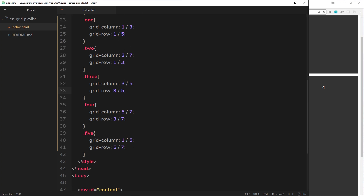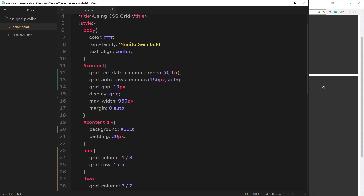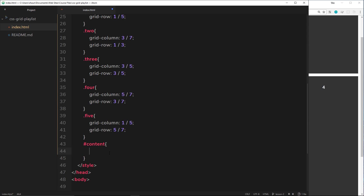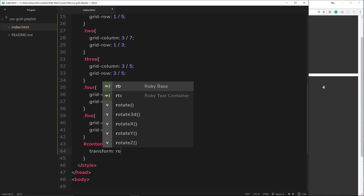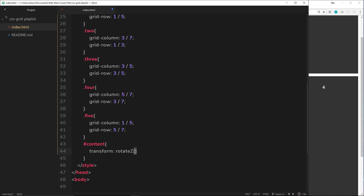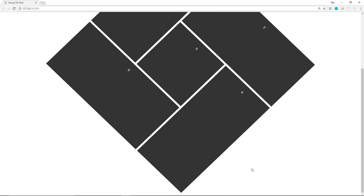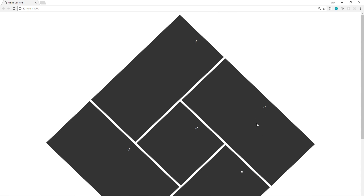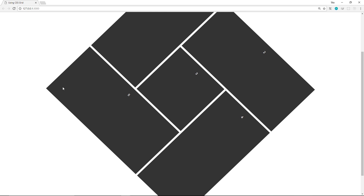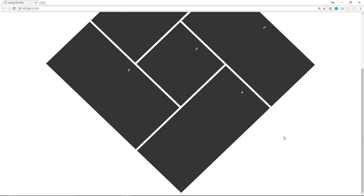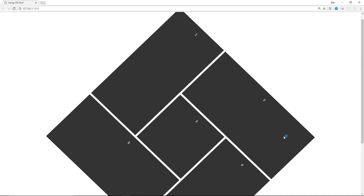If you wanted to get really funky with this design, you could grab the content div and add a transform, rotating the z-axis by 45 degrees, then scaling the whole thing down by 0.7. Check this out — we've got some kind of weird diamond shape. You could create these layouts where each block is a portfolio thumbnail, all created really simply using CSS grid.